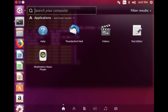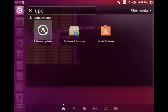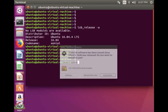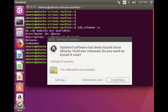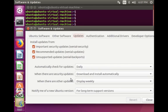Go to search, then search for 'update', and open Software Updater. Here you can see the Settings button — click on that, as there is one important setting.